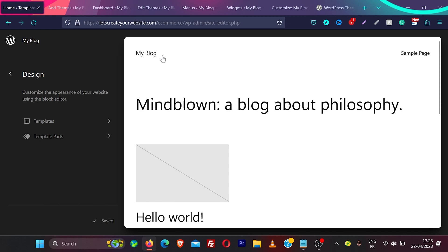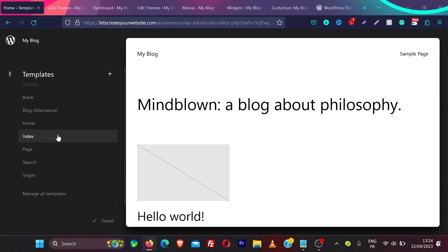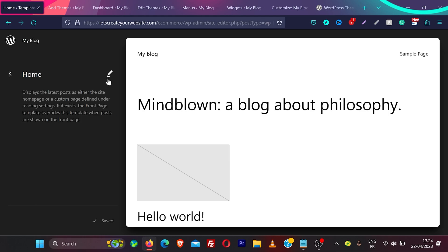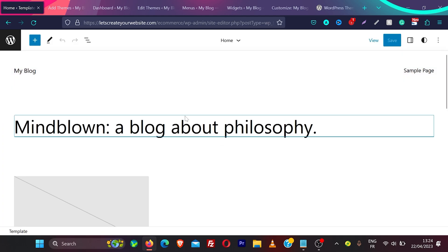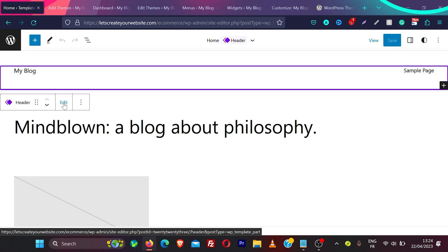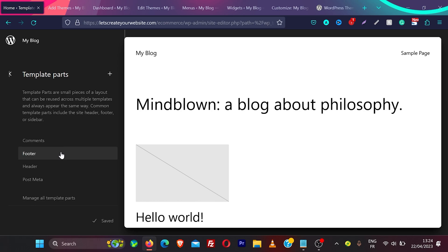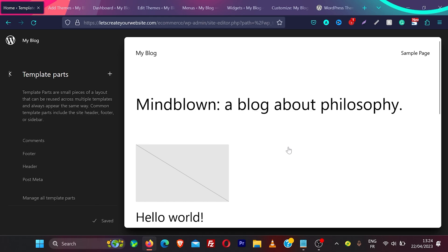You can move any block to any position and edit any part of the page. In block themes you will see two options: templates and template parts. In templates you have a template for all pages on your website. If you click on the home page and then the pencil icon, you can edit the home page template completely, including the header. In template parts you can see all general parts of the website like footer and header.